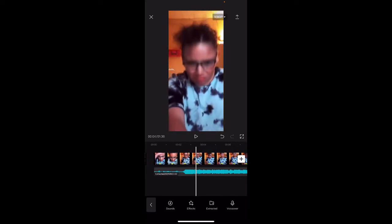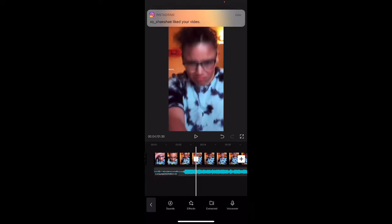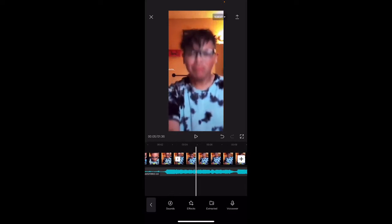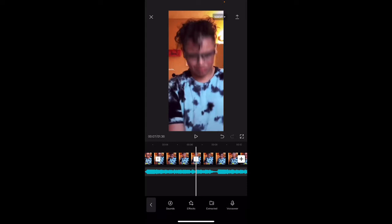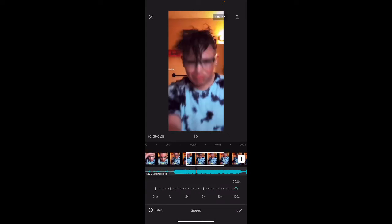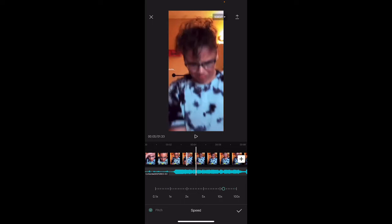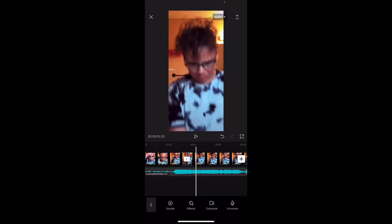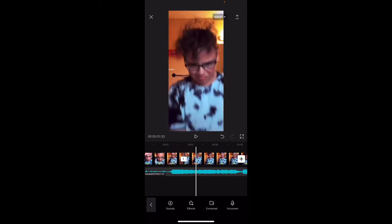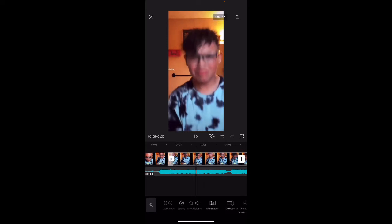Once it gets to the right spot, go ahead and press the video and split it wherever the beat drops. Wherever the beat drops is where you put it — stop it right there, split it, get the part you want, split it again, click on it, click Speed, go to Normal, and put it all the way up. That adds that little stop — that little velocity effect. You keep doing it on every single beat drop.